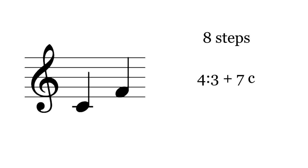Next is the perfect fourth. 19-TET's fourths and fifths are seven cents off just intonation. In comparison, 12-TET's fifths are only two cents off. In terms of accuracy, there's a trade-off between thirds and fifths.